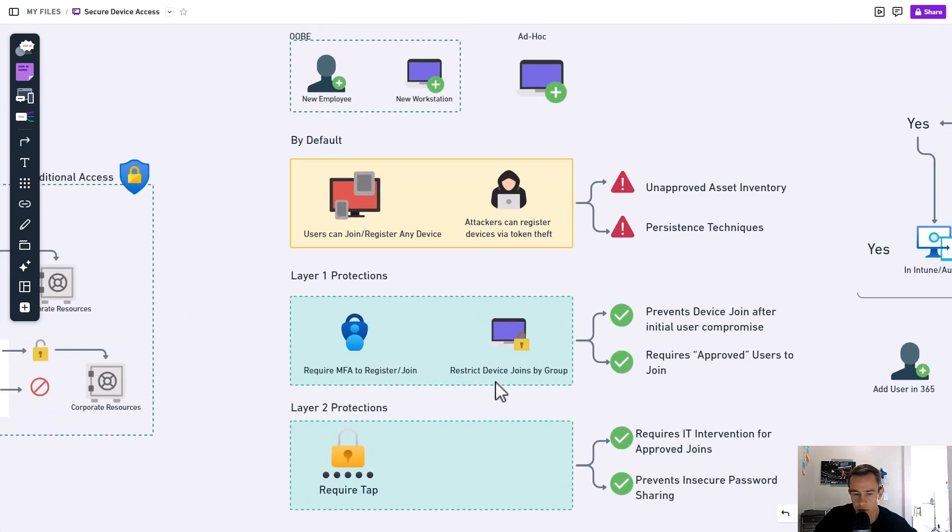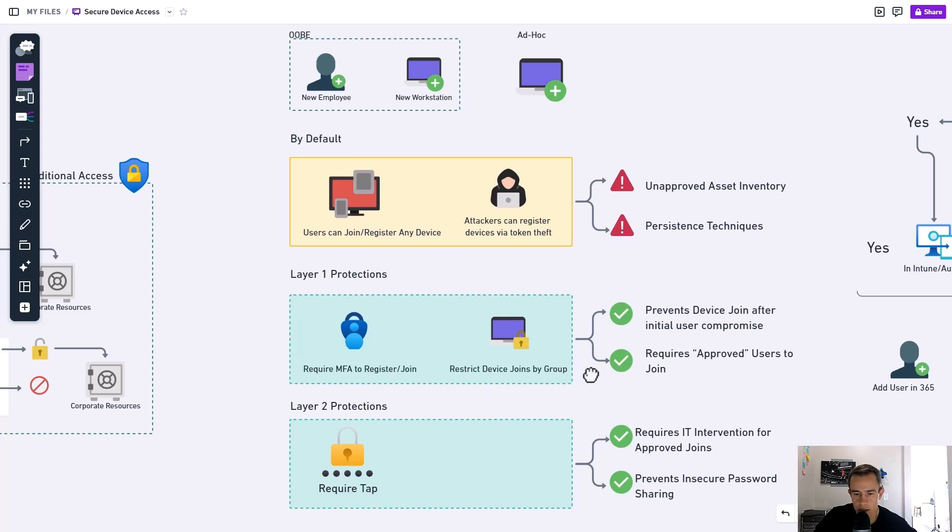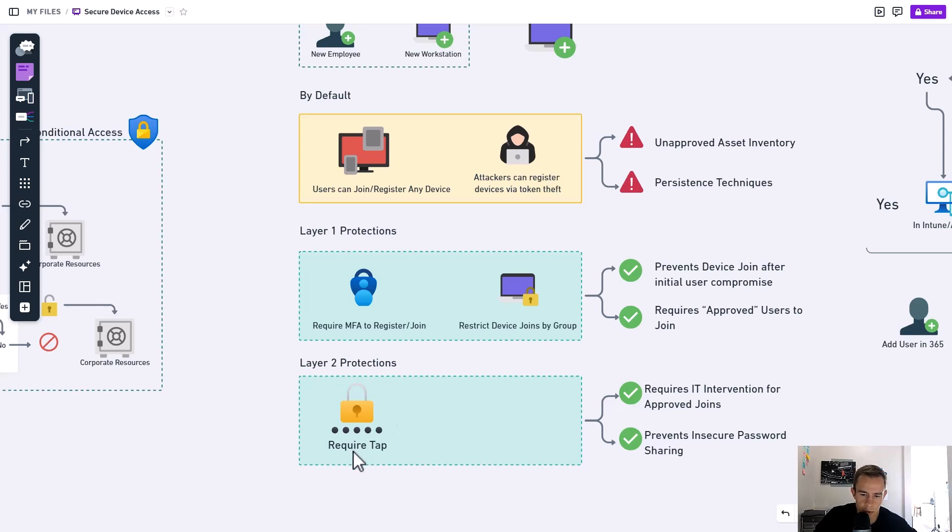Now, the one thing that you might be saying is, well, what about if they just register their device? You know, what if they can still do that versus joining it and that is going to show up in the asset inventory? So to solve for that, we move into these layer two protections.